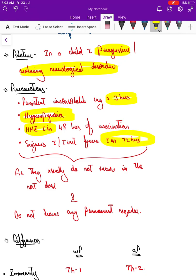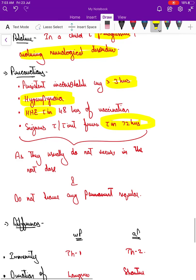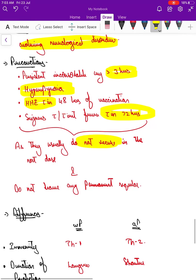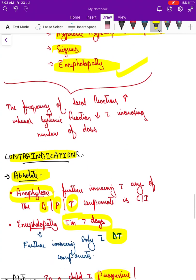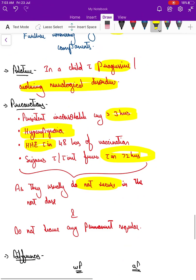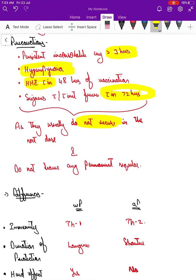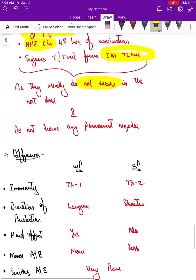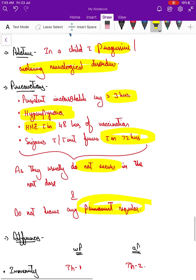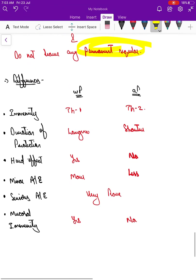In most cases, the next dose may still be given, because as seen earlier, systemic side effects reduce with increasing number of doses. However, we must be cautious, and importantly none of these precautionary events leave any permanent sequelae.